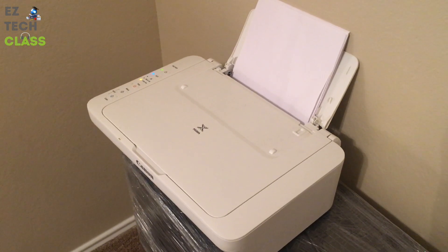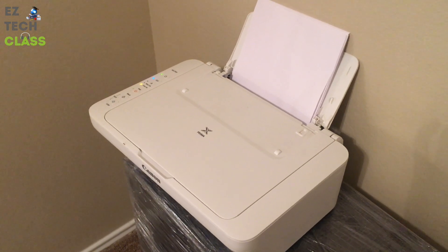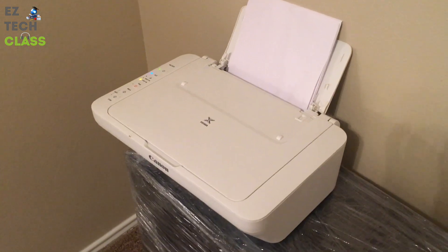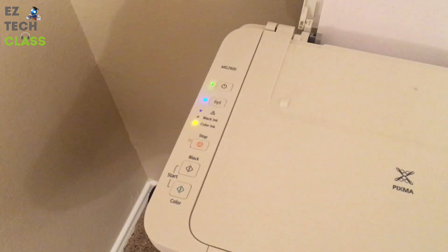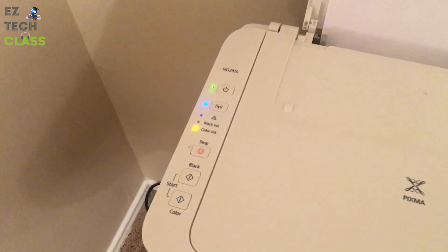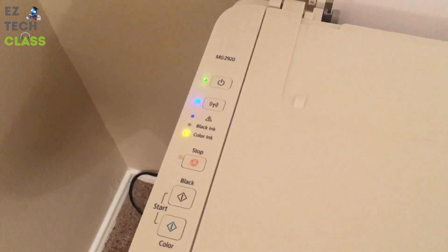Hi guys, in today's video I'm going to share with you how to change the Wi-Fi network for the printer Canon MG2920.